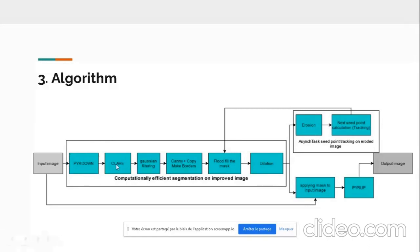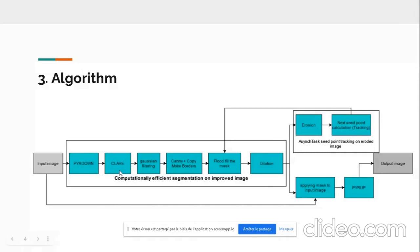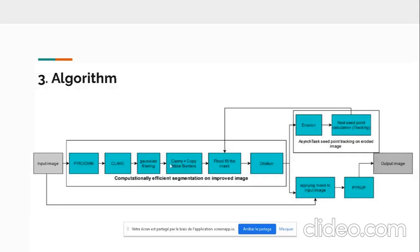Then we make a histogram equalization to get rid of the lighting limitations such as shadows, bad lighting, bad angles. And then we perform Gaussian filtering for making the edges very crisp and clear. Then we perform the border, the edge detection, using the Canny method, which fed into the grayscale version of the input image matrix.